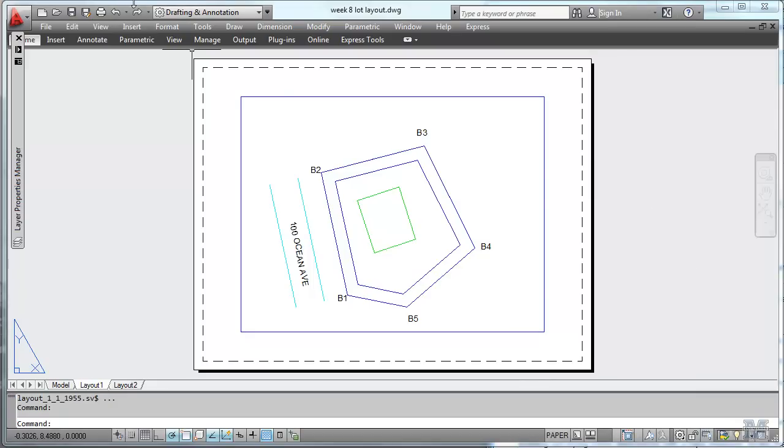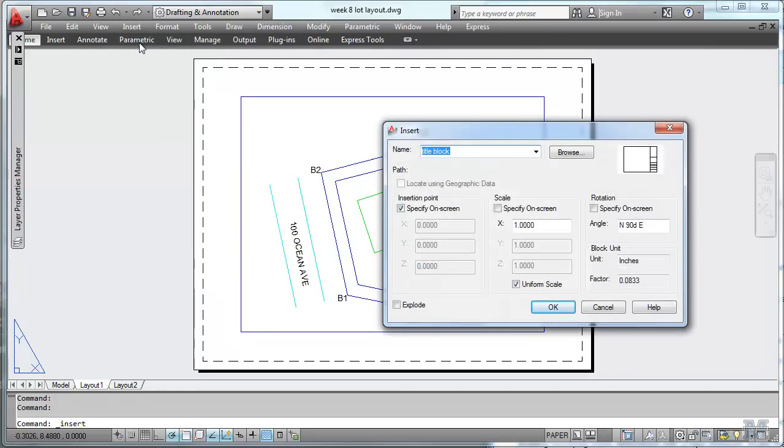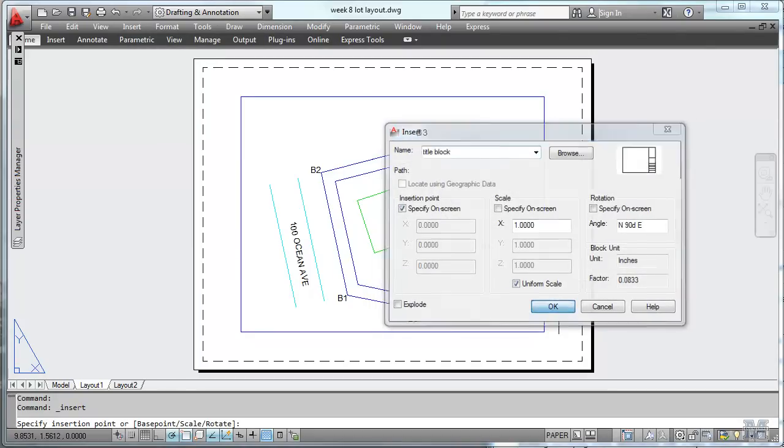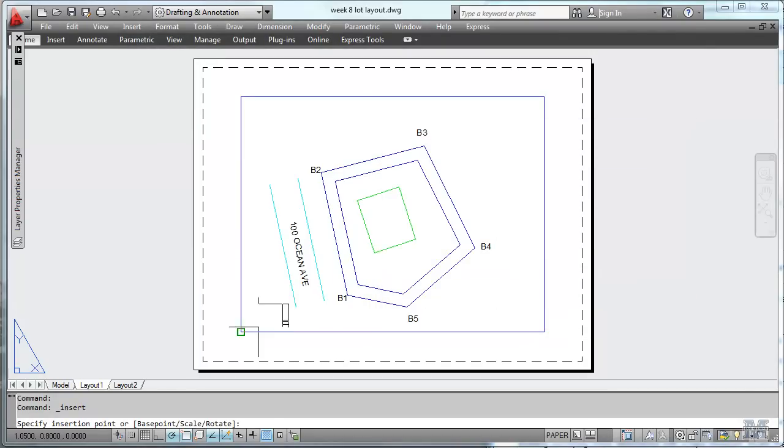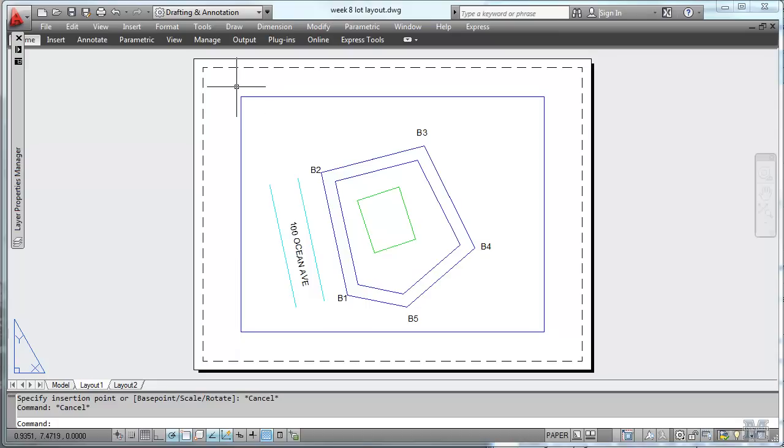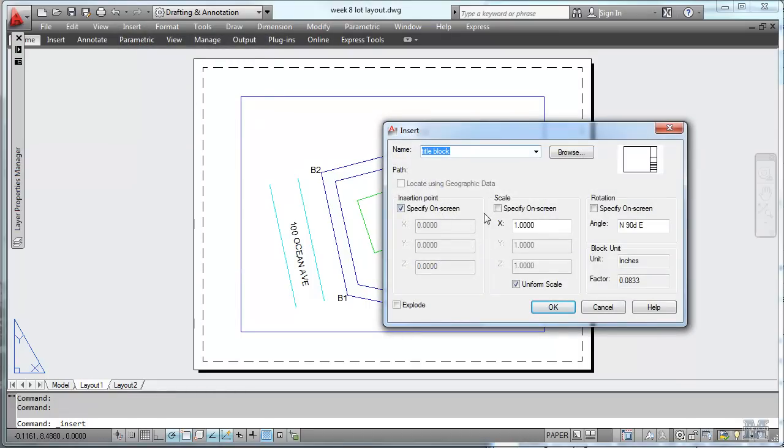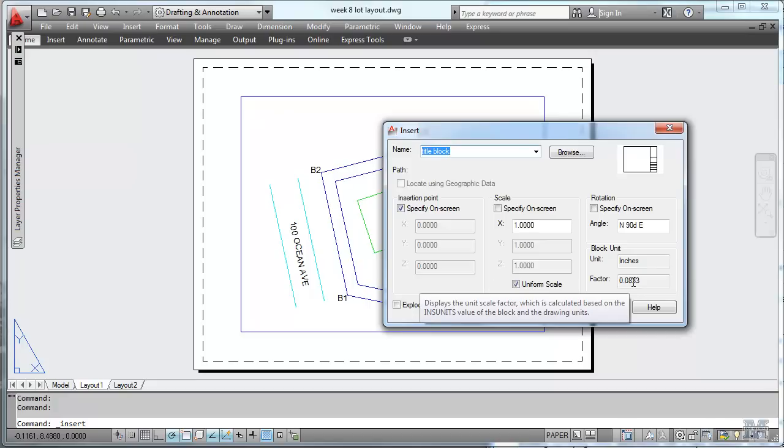And then we should insert block or title block, right? Looks like I still got it there. And oh, that's pretty darn small, isn't it? So we're working in feet as our insertion scale. We may have to scale that up. So let's try it again. Block. Inches. Factor. Okay.